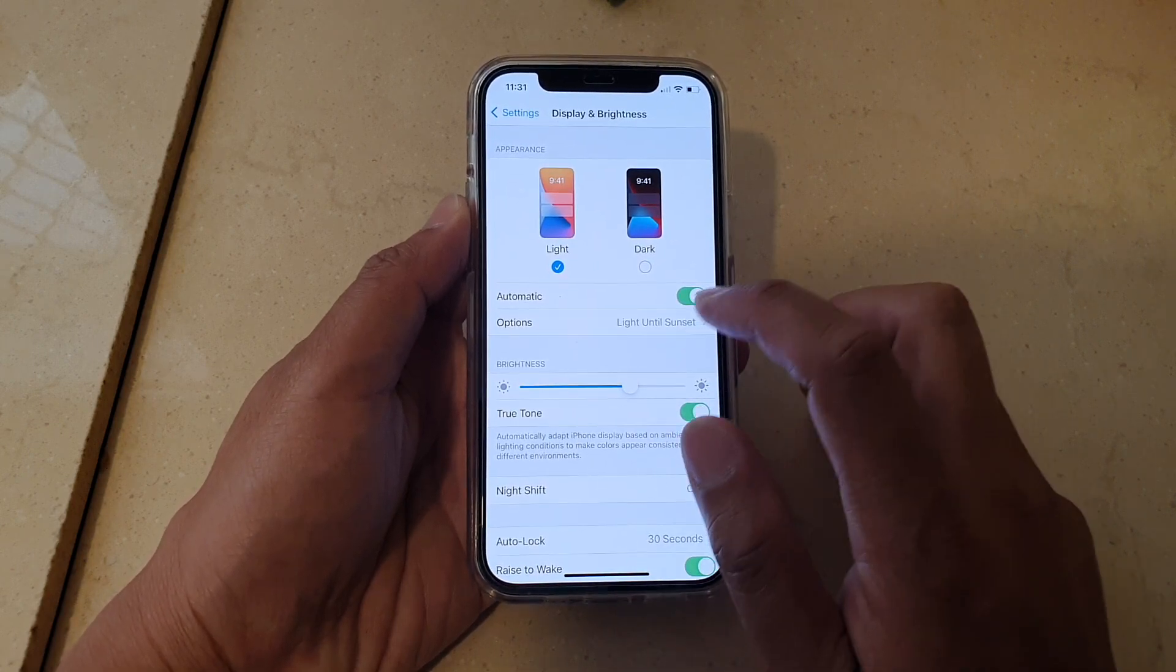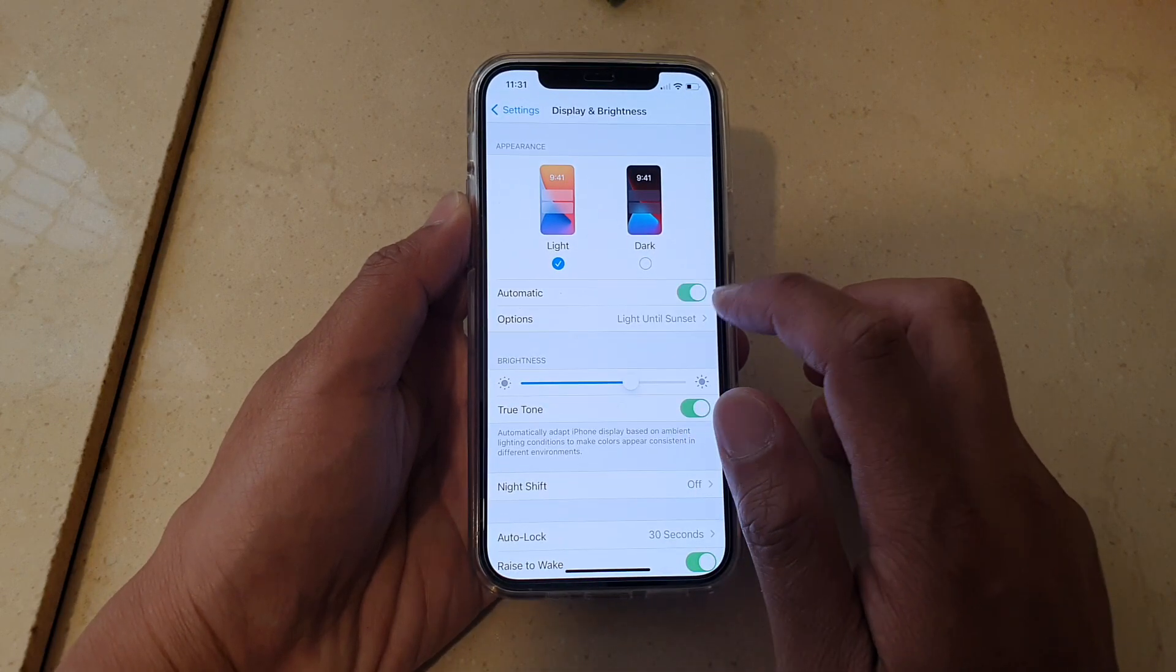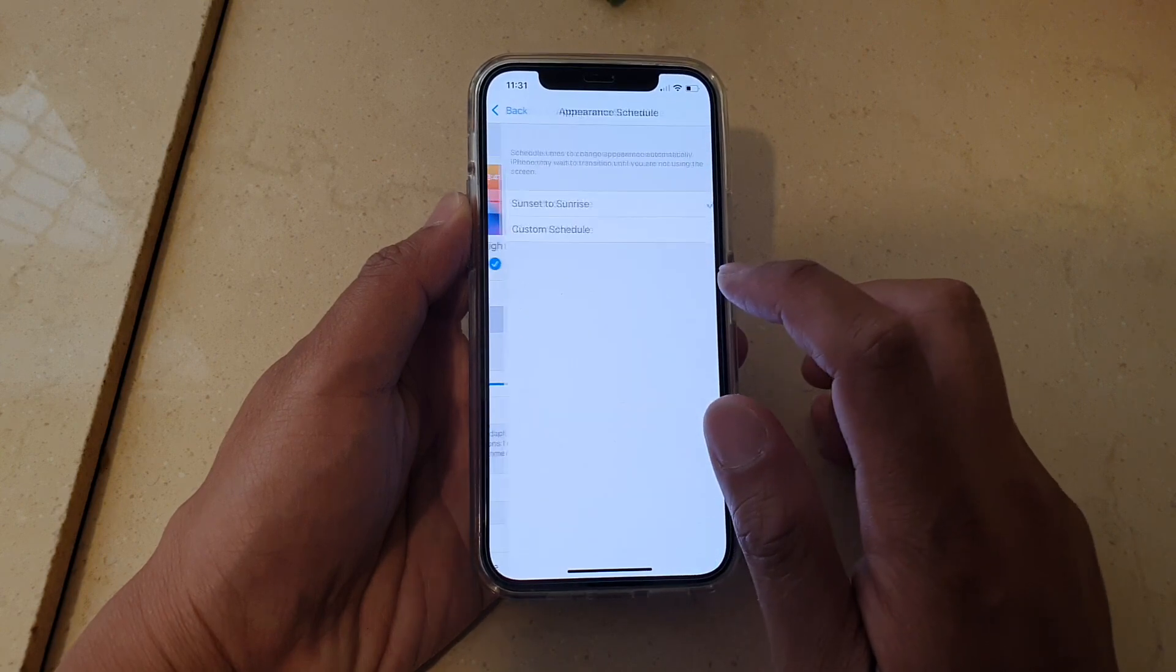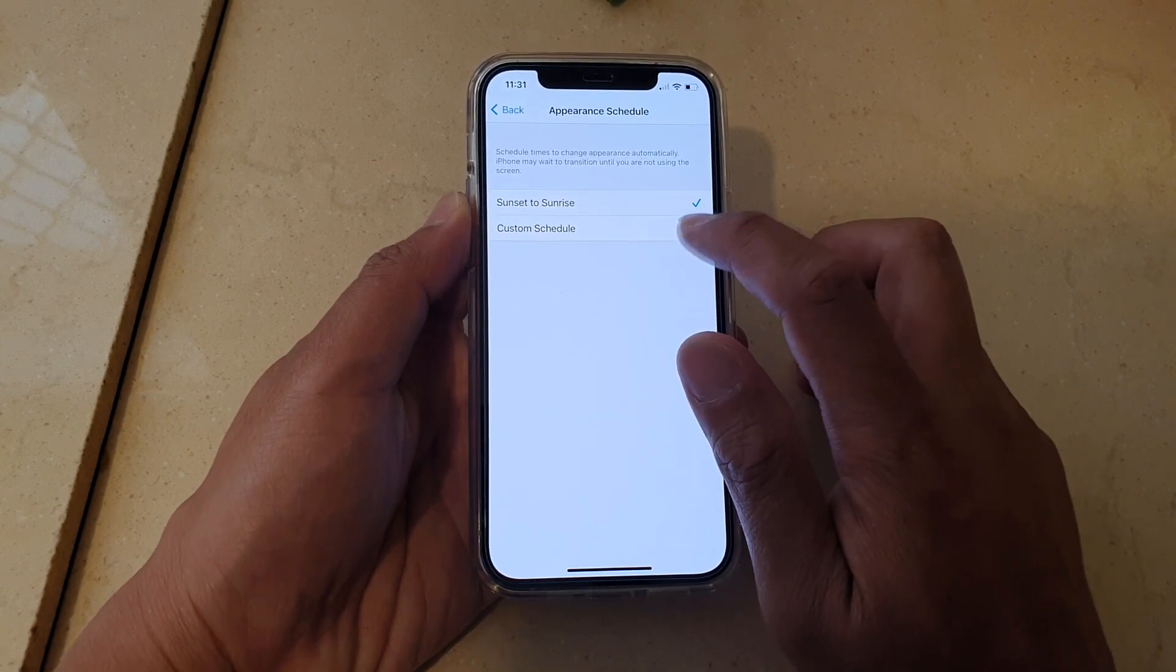Then tap on Automatic. Make sure you turn on Automatic, and then tap on Options. Then choose Custom Schedule.